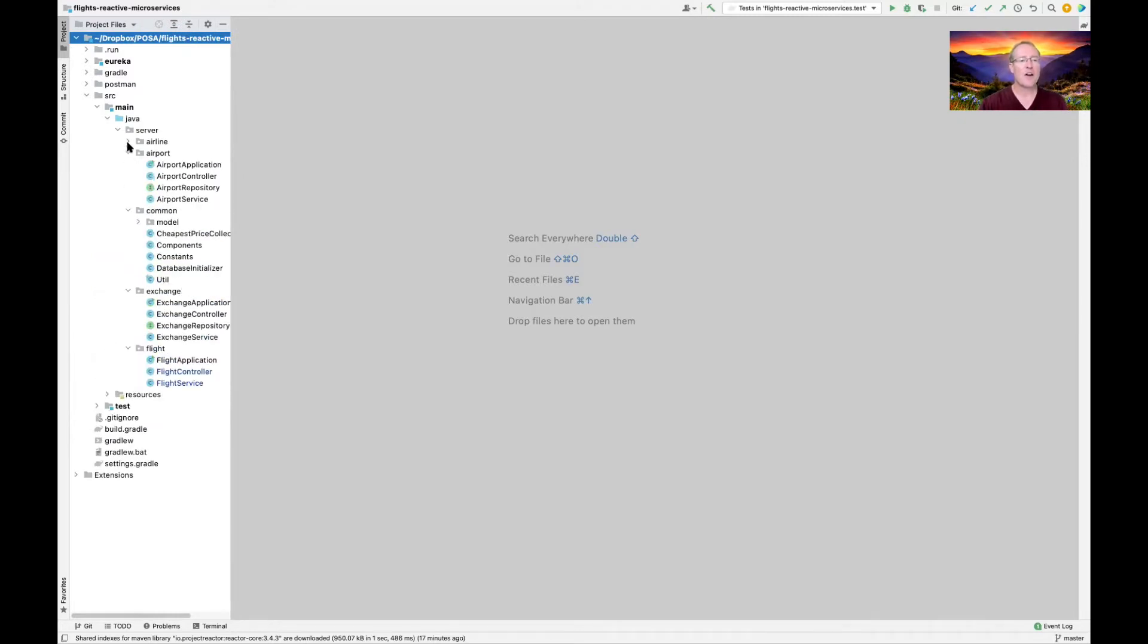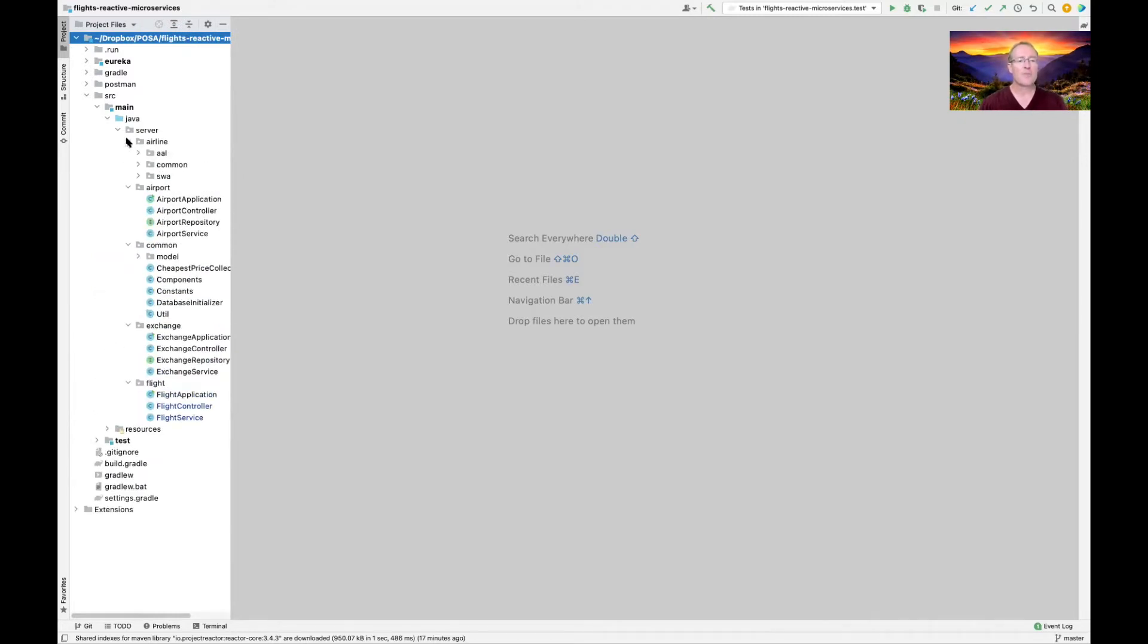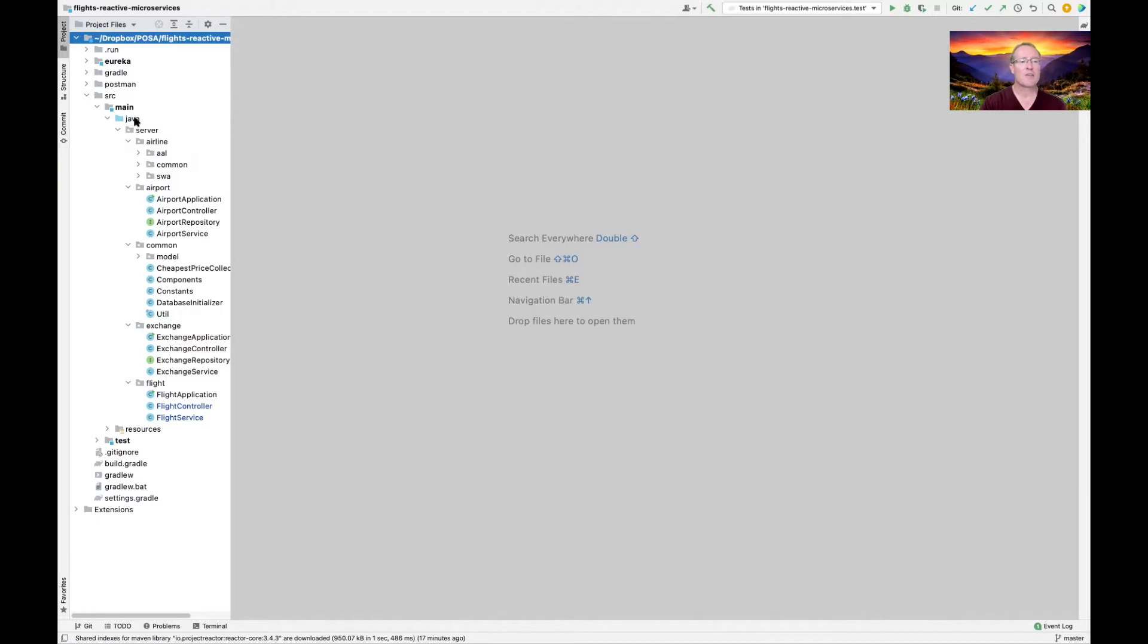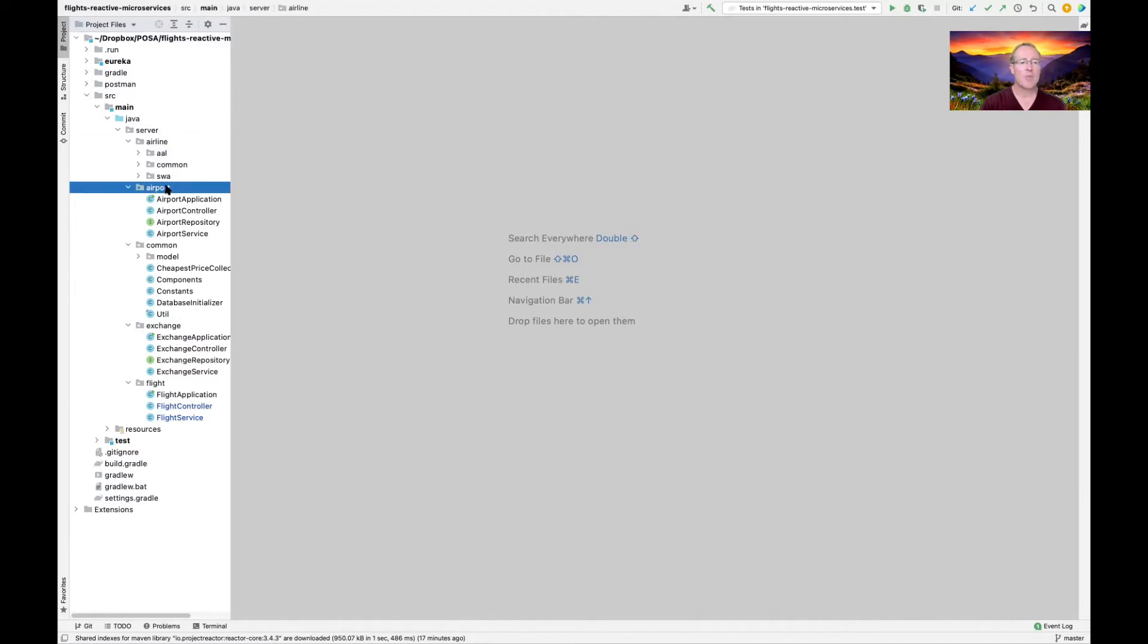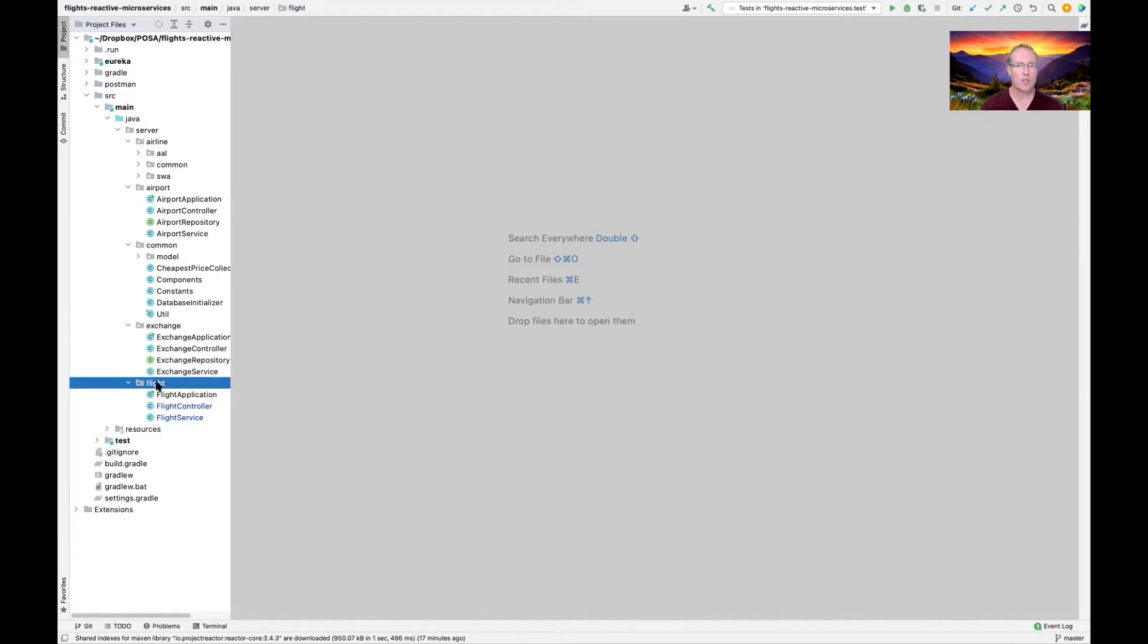If you look at this, you can see that there are five main packages that are part of the server portion of this. There's the airline portion, the airport portion, the exchange portion, and the flight portion.